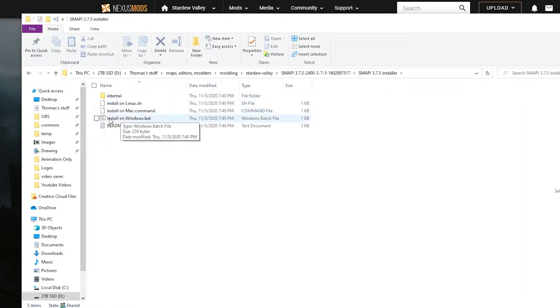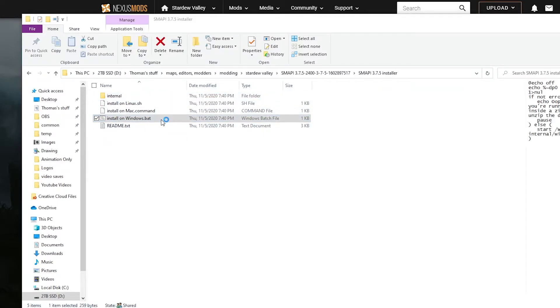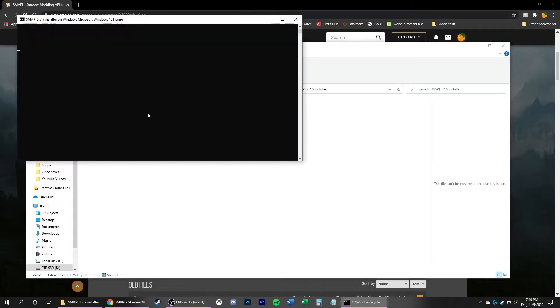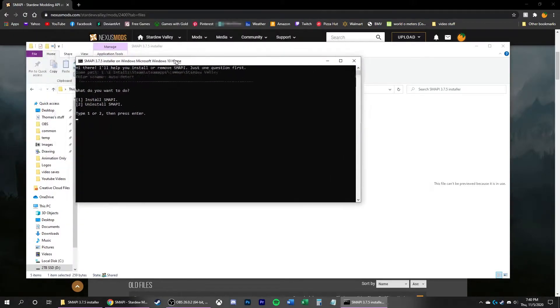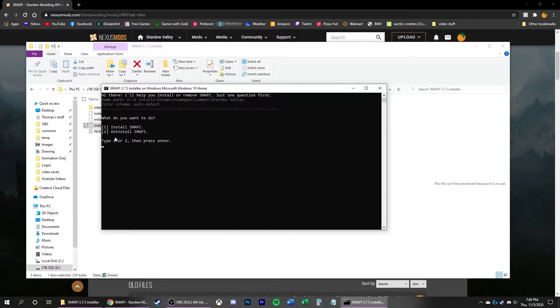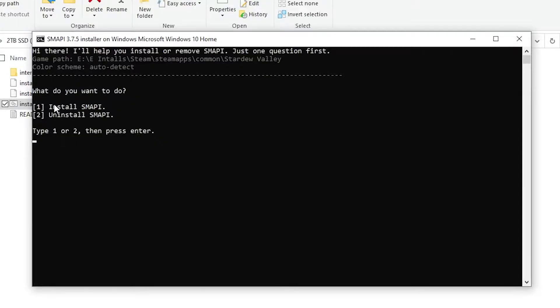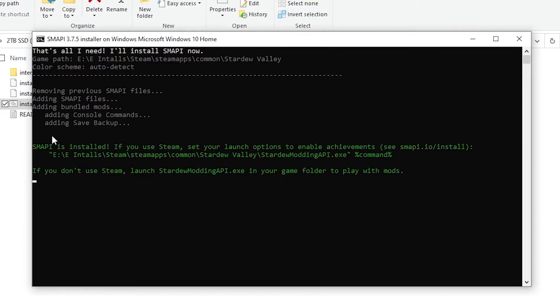Then Install on Windows.bat. Double-click that. Brings up this menu here, gives you super simple instructions of one or two for install or uninstall. Just simply type the number 1 and press Enter. It'll install it and do all the work for you.